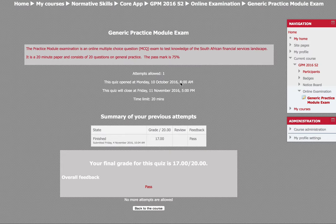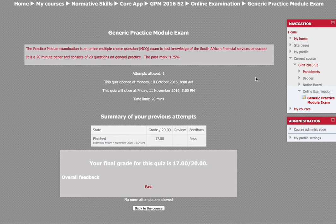I would have filmed myself doing the exam, but that is against the rules, and seeing that this exam is based on professionalism and honesty, I don't think it would have been ethical if I showed you guys what all the right answers were. Also because people can still write this exam up until the 11th of November.